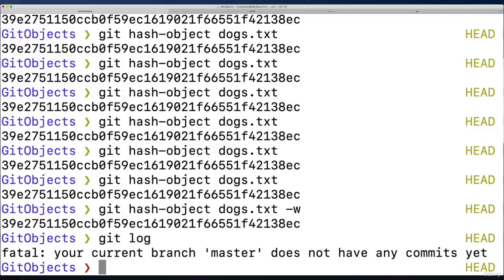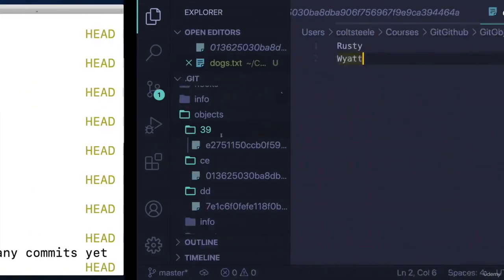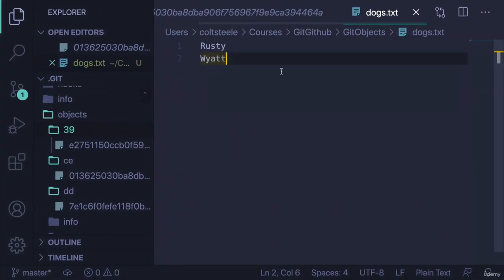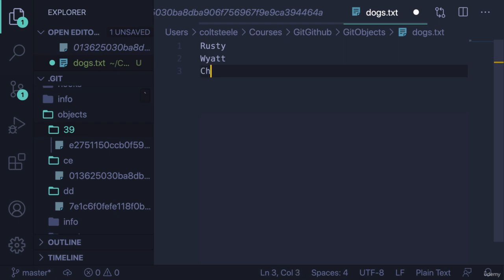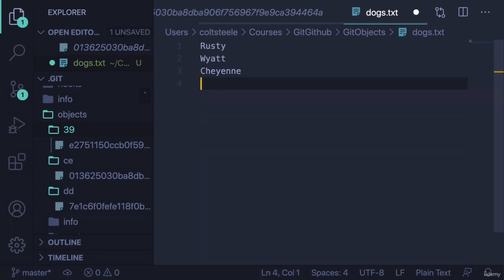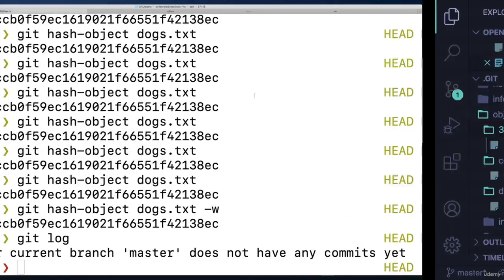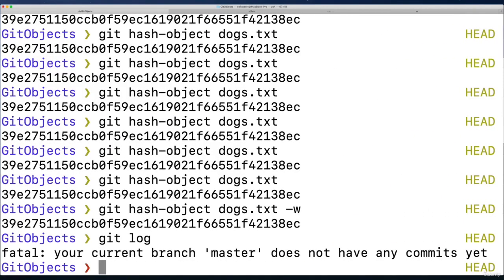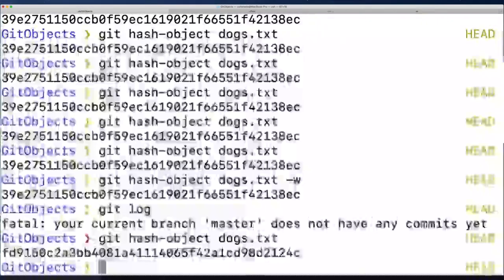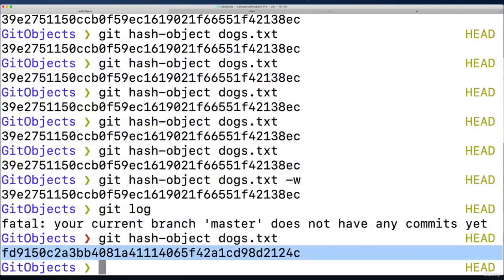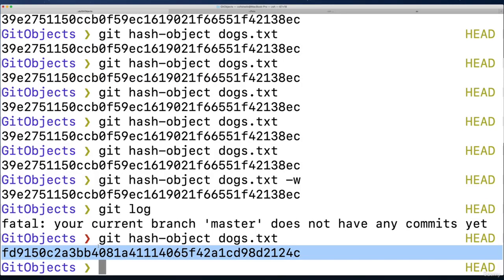But if I add another dog on here, Rusty, Wyatt, I had a childhood dog named Cheyenne. And how about Sirius Black, another great dog. Okay, so a new version of this file. If I try hashing that, I won't store it just yet. But if I hash it, we get a very different hash now, because things have changed. Small change, any change should lead to a large change in the output.